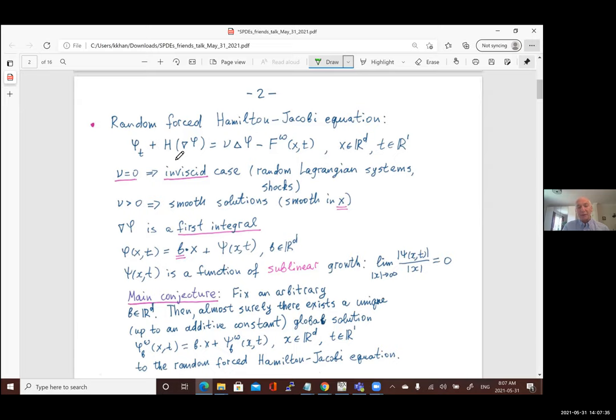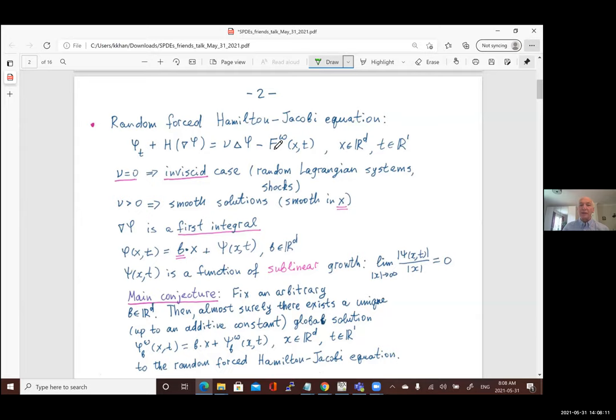For the purpose of introduction I consider the most general case where the Hamiltonian is a convex function, not necessarily quadratic, of the gradient of φ. Mostly we'll consider the quadratic Hamiltonian. There is a viscosity ν times the Laplacian — the Laplacian always understood for the space variable x. Then there is a potential f(ω), where ω stands for randomness; the potential is random but we always fix its realization, so we're in a quenched situation. The potential depends on space and time, with decay of correlations.